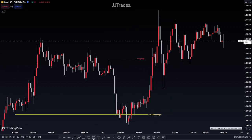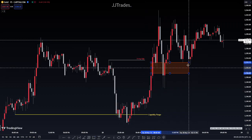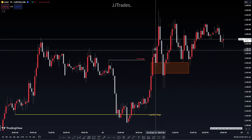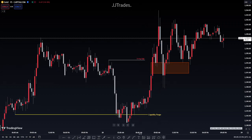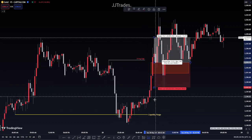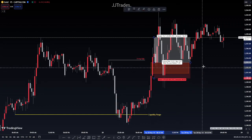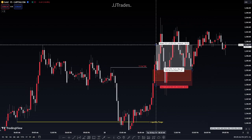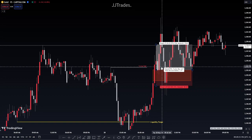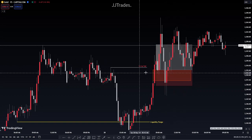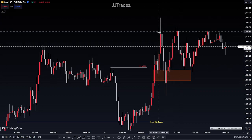Around 8:30, price came into this fair value gap. Once I saw it come into this fair value gap again, I took a buy right off of this. I set my stop at the bottom of the second candle that creates the fair value gap, and I set my target right there at liquidity. That was a one-hour trade, but still a pretty good trade. That was like a second trade when price came deeper into equilibrium.